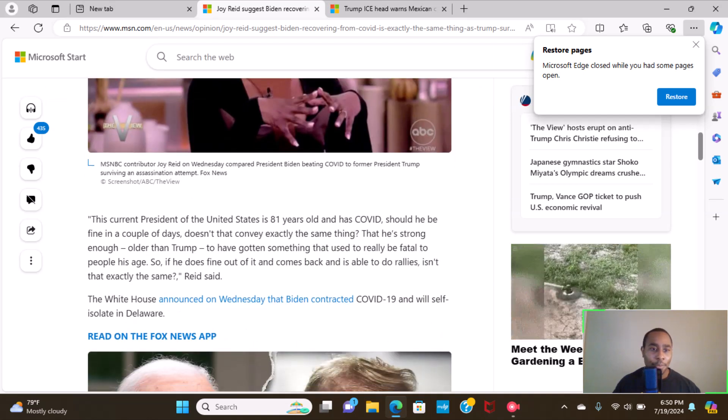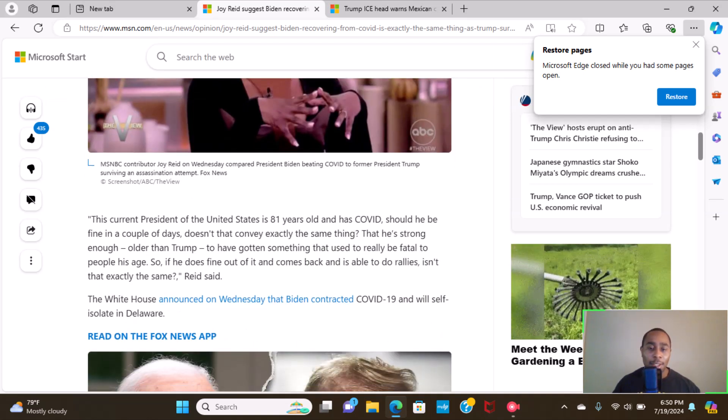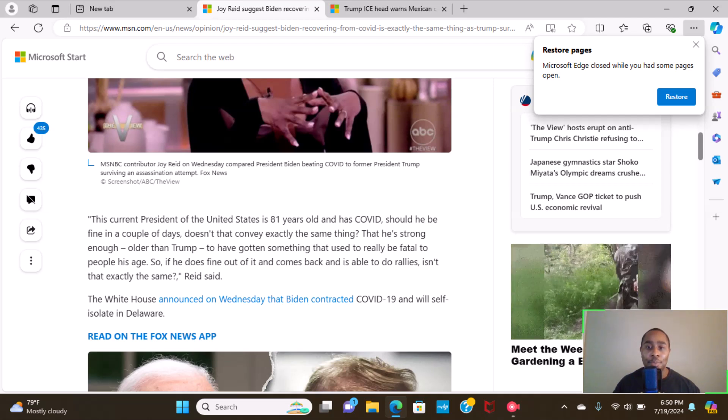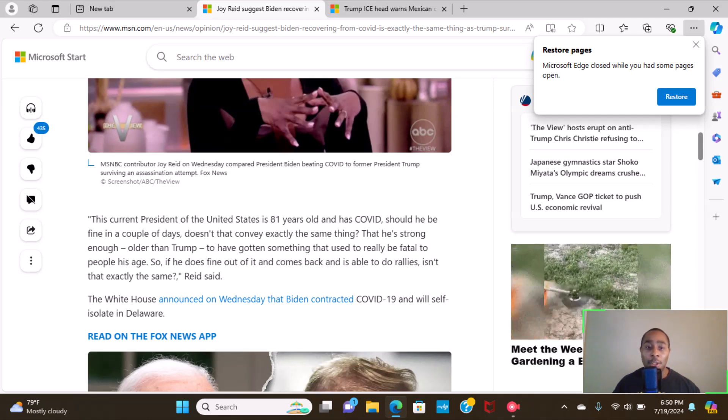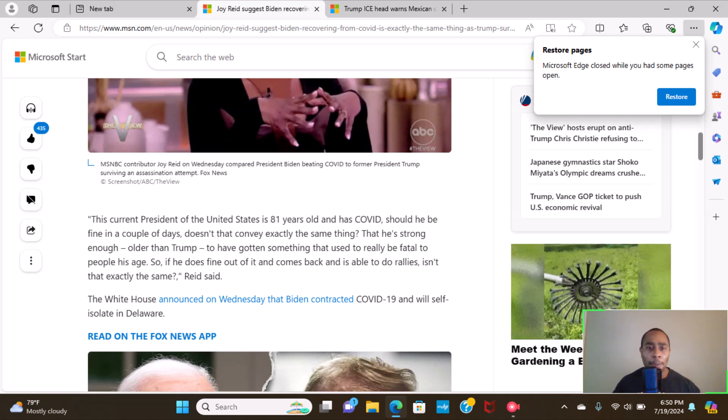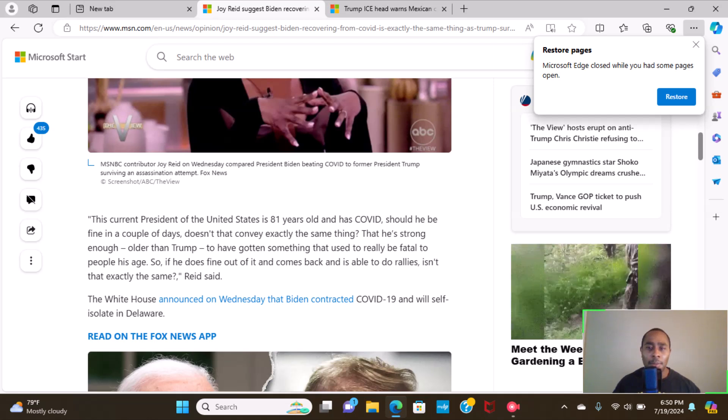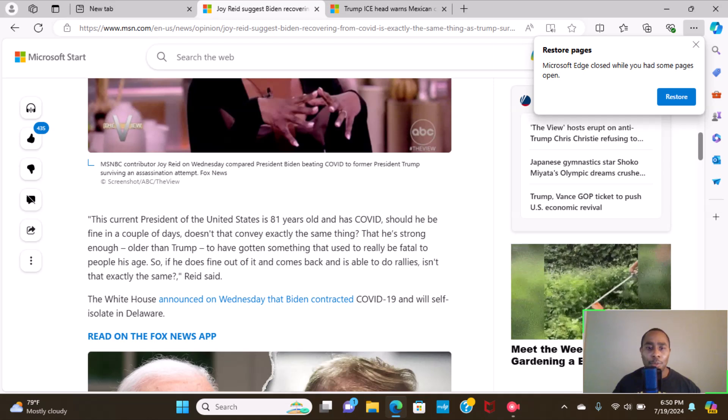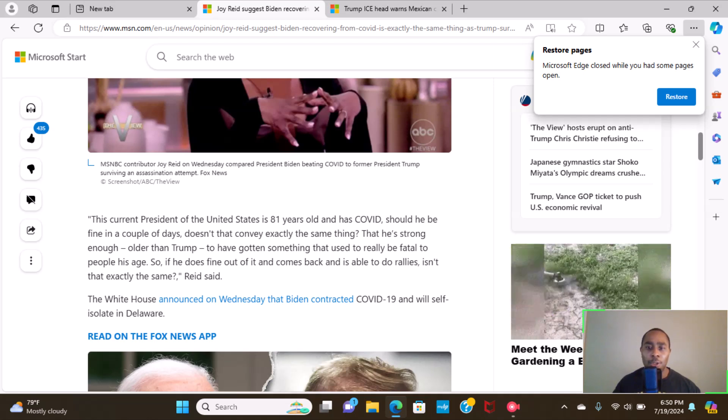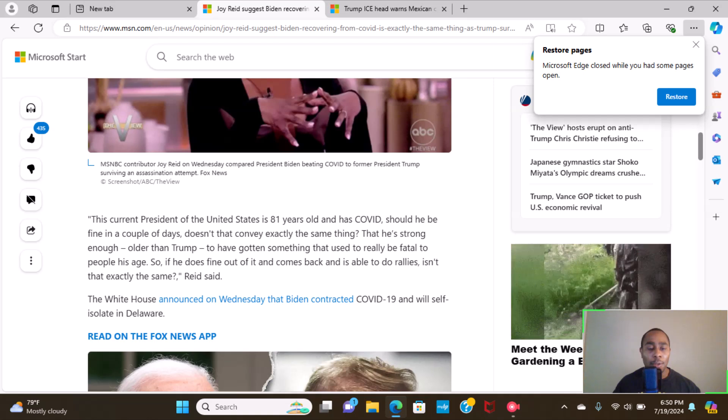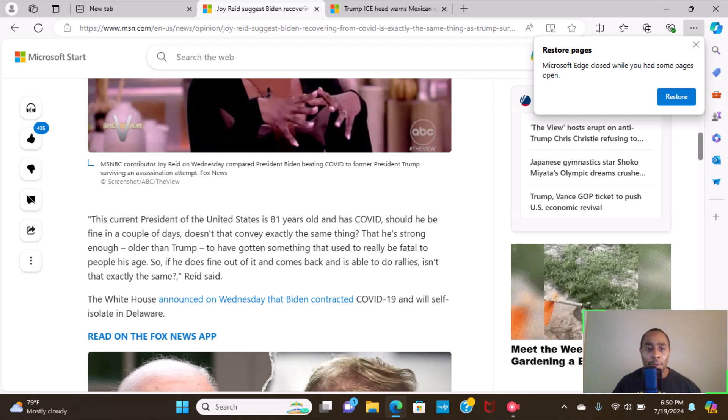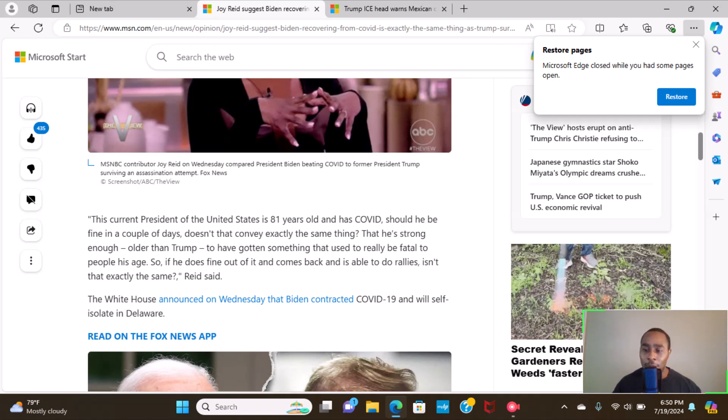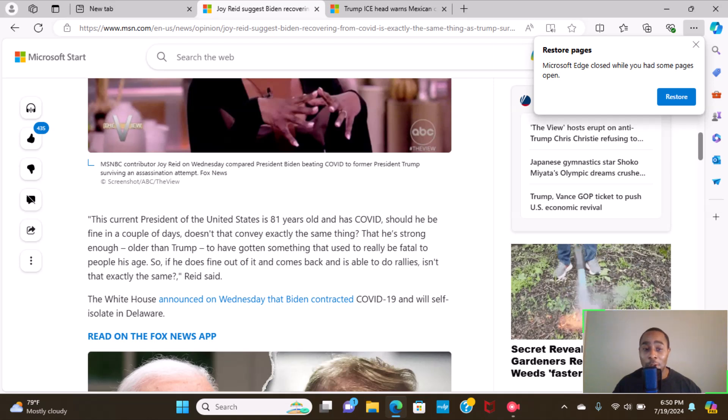But continuing on, this current president of the United States is 81 years old and has COVID. Should he be fine in a couple of days? Doesn't that convey exactly the same thing, that he's strong enough, older than Trump, to have gotten something that used to really be fatal to people of his age? If so, he does find out.